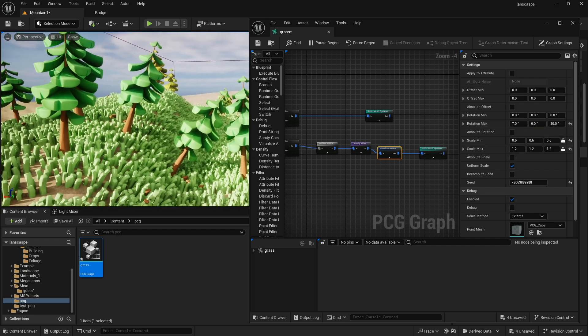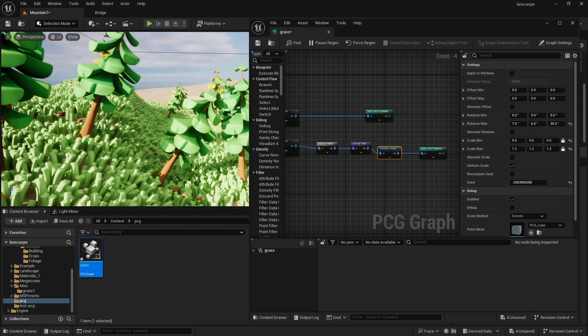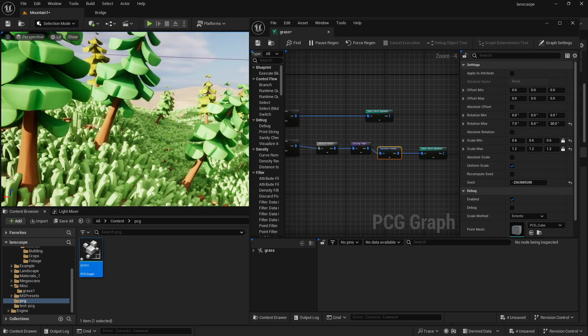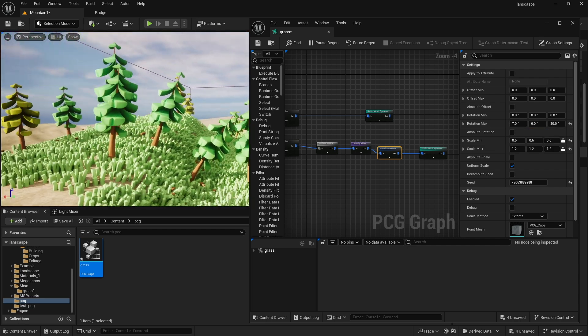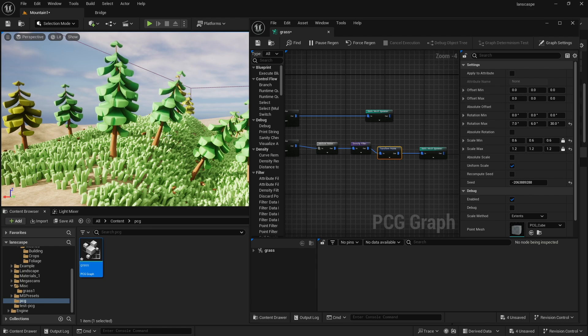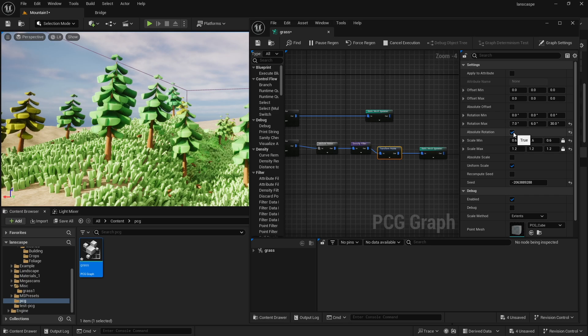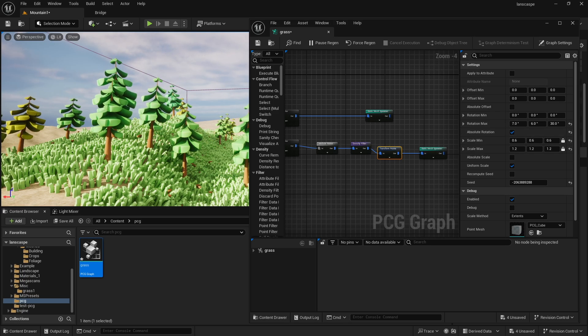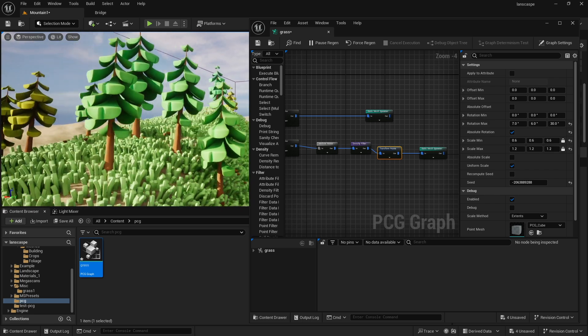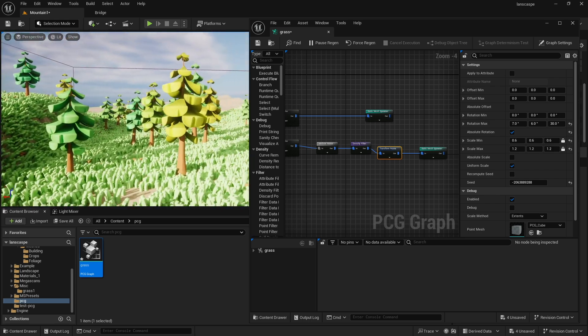Now, one thing I want to notice is, or I want to point out is these trees are growing kind of unrealistically on the hill, the way they're growing. Maybe the grass is fine. How you control that is this absolute rotation. If you turn this on, it'll just kind of turn things straight. Okay, so from here, that pretty much covers most of it.